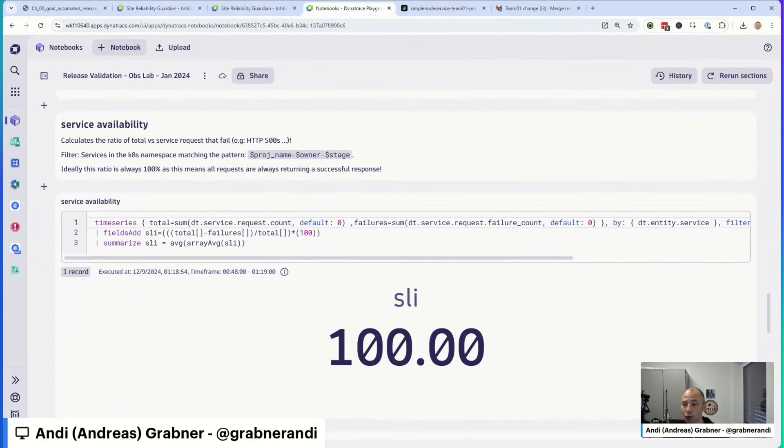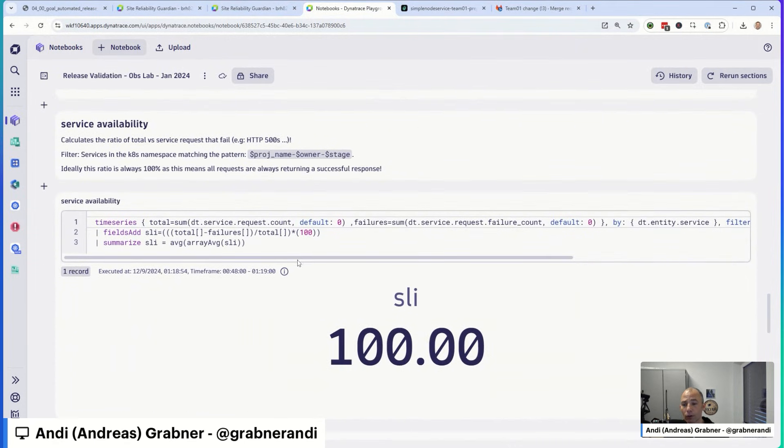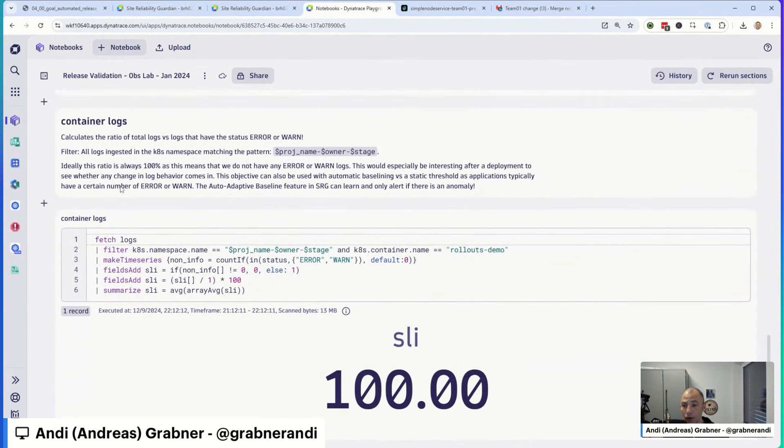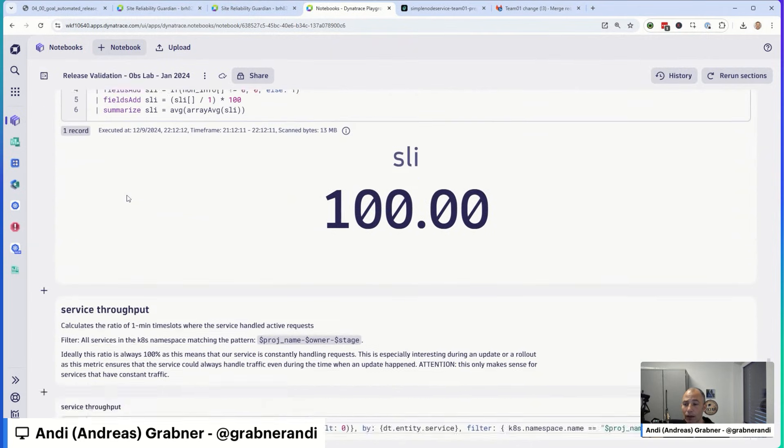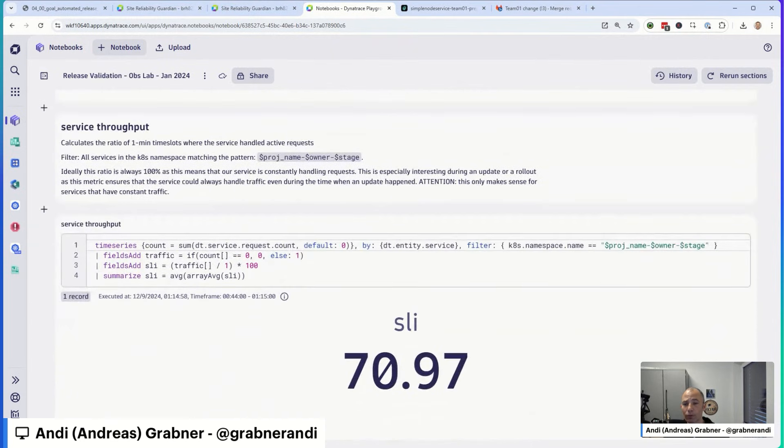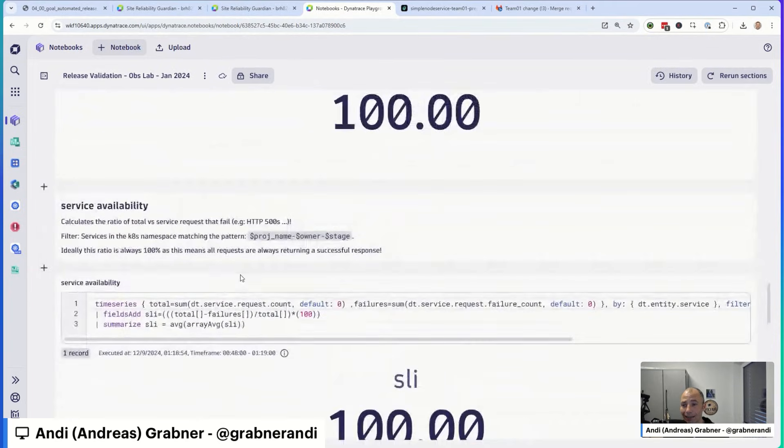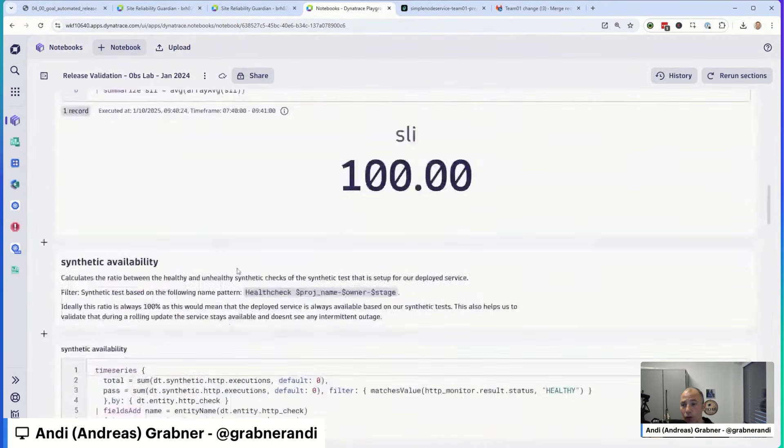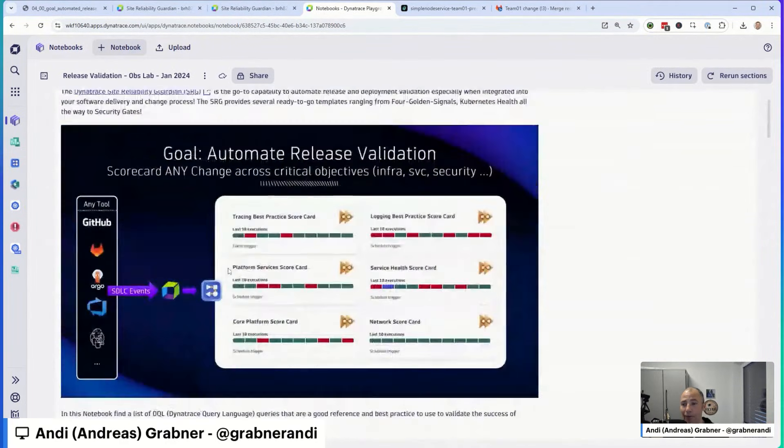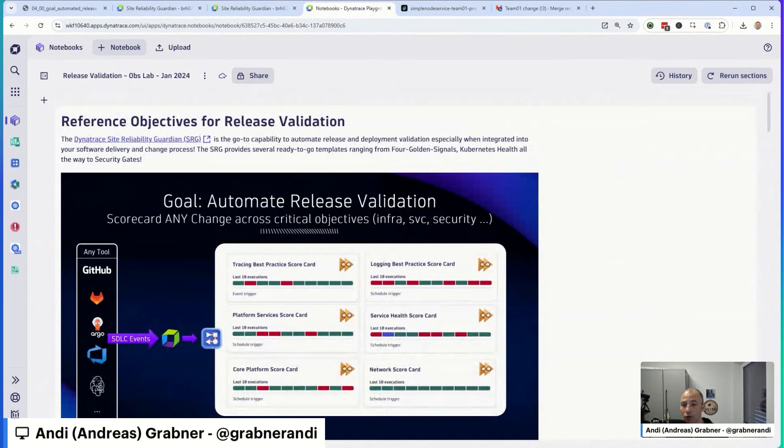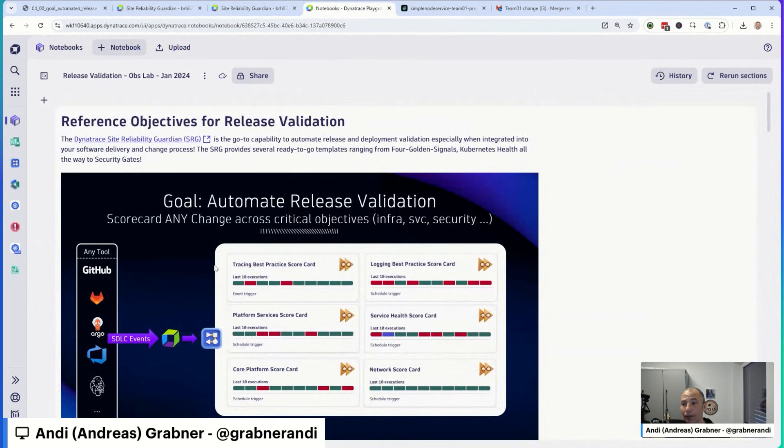What else is there? Service availability, we talked about this. Container logs, very important. And also service throughput. So in this notebook, you have everything available that you can just copy paste over, including the description on how the parameters and the filters work.